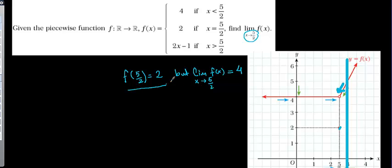The function value at 5 over 2 can be 2 — f(5/2) is equal to 2. But the limit value is going to be equal to 4.